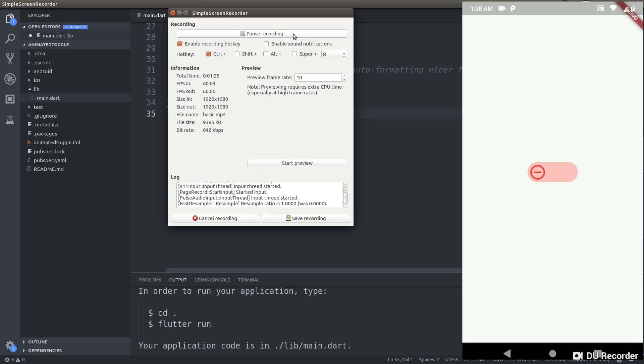And not only that, the button moves or rather rolls slowly into its position, and as it rolls into its position it also switches to a different icon. So yeah, let's create this cool looking toggle button now.